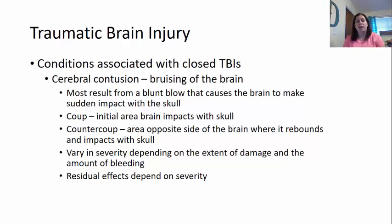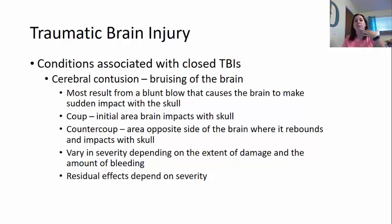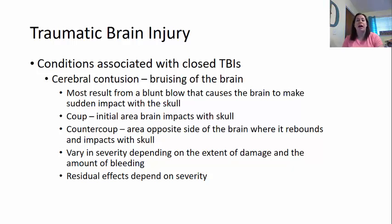A step up from a concussion would be a cerebral contusion, where the brain actually gets bruised. This may result from a blunt blow causing the brain to make sudden impact with the skull. A coup is the initial area the brain impacts the skull, and counter-coup is the rebounding effect from the brain bouncing to the other side. These can vary in severity depending on the extent of damage and amount of bleeding. Residual effects like memory loss or personality changes depend on the severity and which part of the brain was affected.